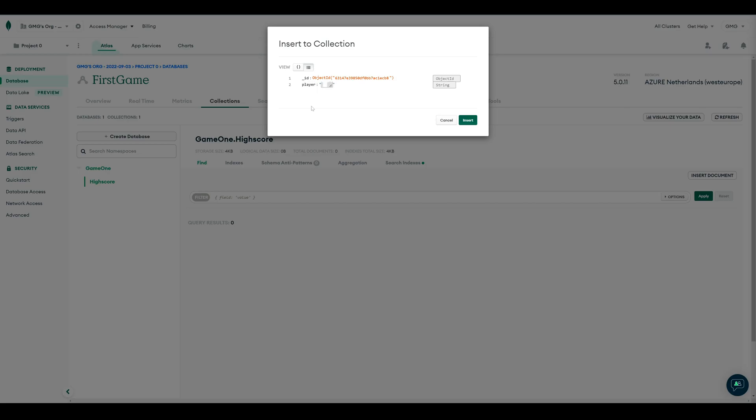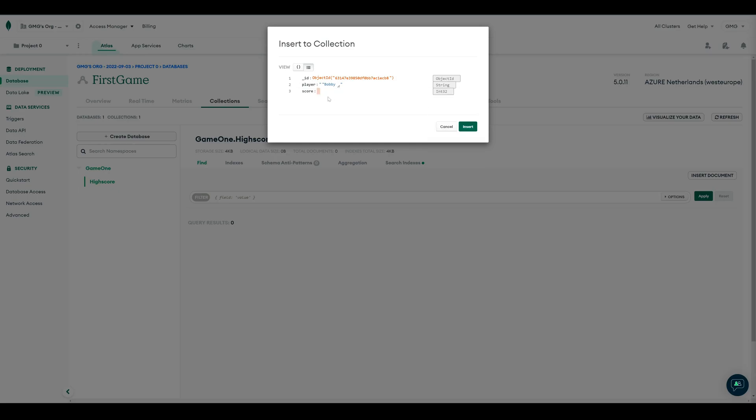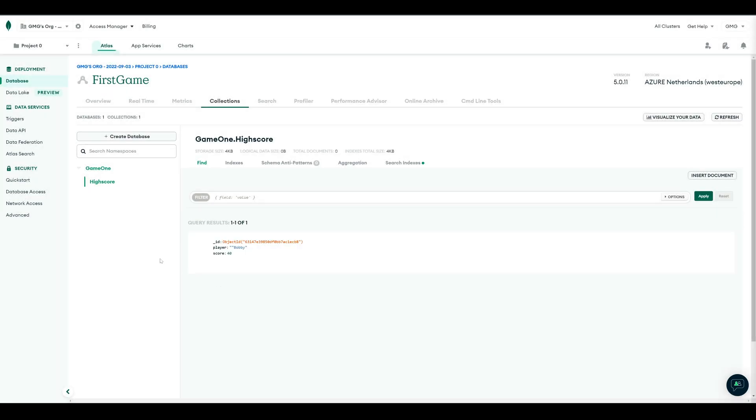So here, we just define our fields. The first one will be player, and it's a string. The second one will be a score, which is an int32 type. The ID will be automatically generated, and we can leave it as it is.